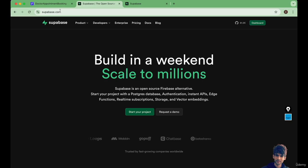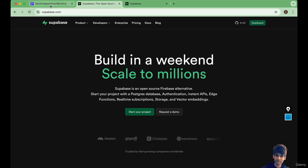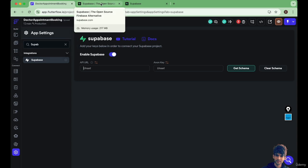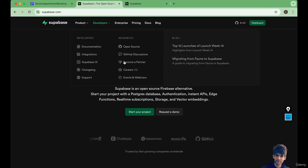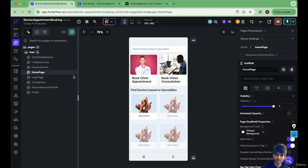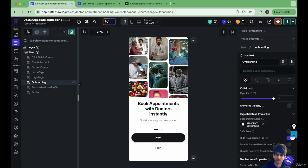Welcome to my new course based on FlutterFlow and Supabase. In this course we are going to develop a doctor appointment booking app in which the database we're going to use is Supabase. Let me show you what exactly we are going to create. The first screen we're going to create is this onboarding screen where we have displayed multiple features in this app.